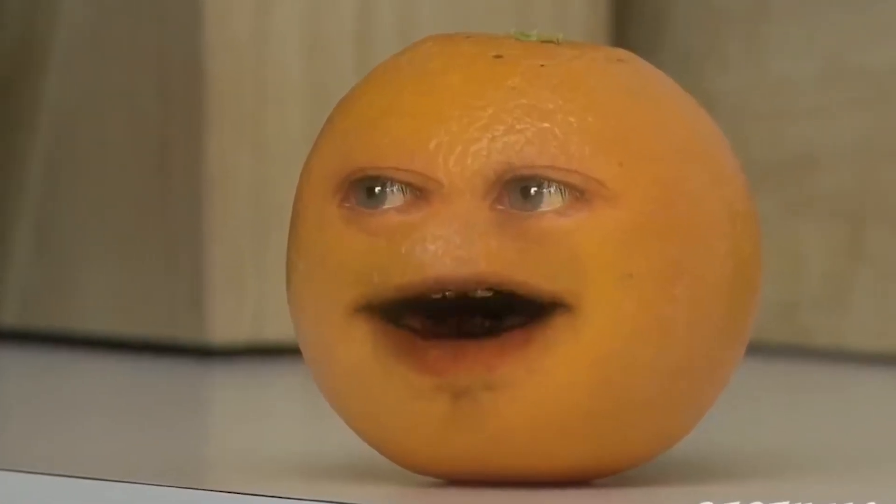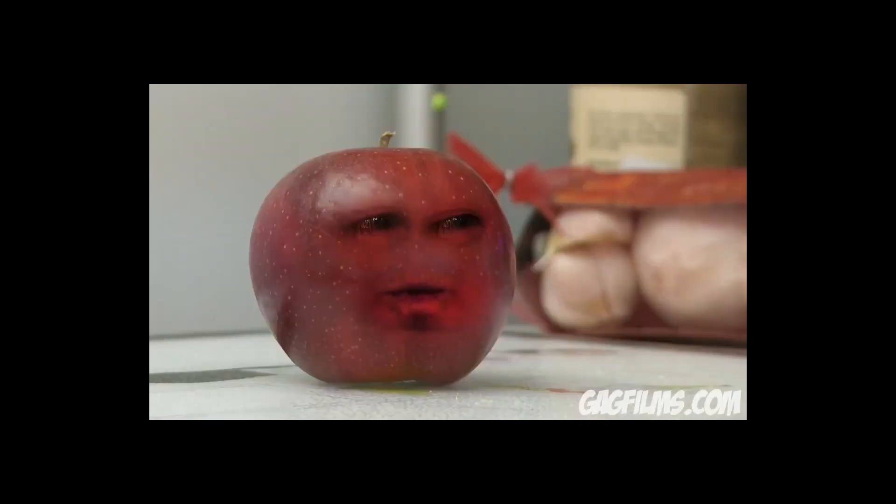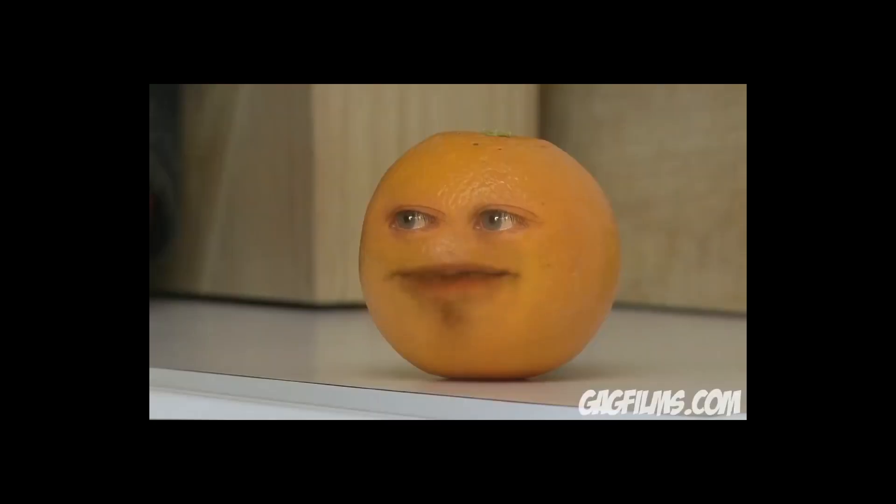If you've always wanted to recreate this famous effect or place your face on any other object, today's the day. Let's see how it's done in VSDC.